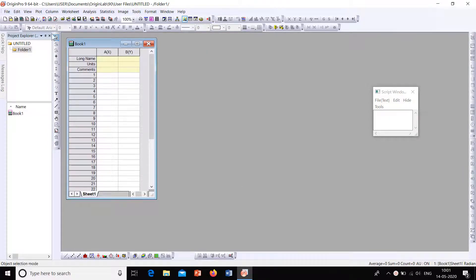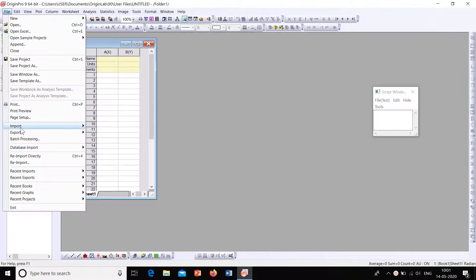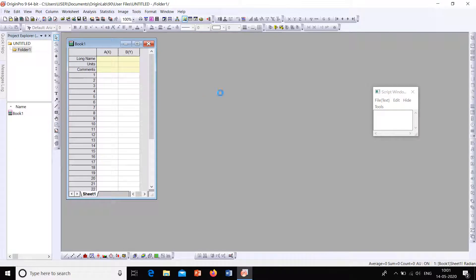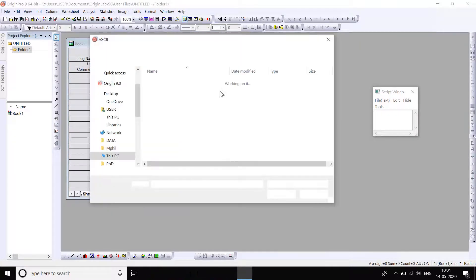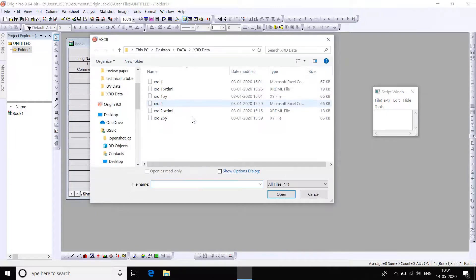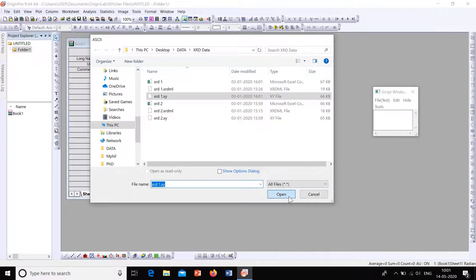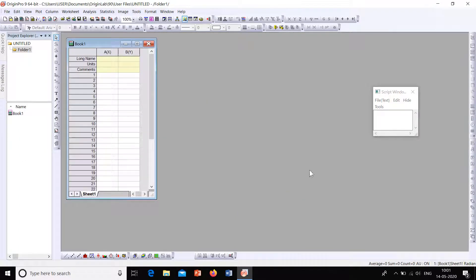Let's import some data. Go to File, then Import, Single ASCII. From the existing data, let's select the XY file and open it.